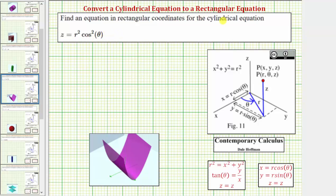For a quick review, cylindrical coordinates are in the form r, theta, z, and rectangular coordinates are in the form x, y, z. In order to write a cylindrical equation in rectangular form, we will need to perform a substitution for r and theta so that the equation only contains the variables x, y, and z. We use the equations below to perform these substitutions, which relate x, y, z, r, and theta.